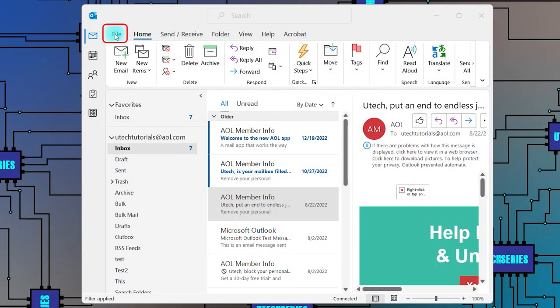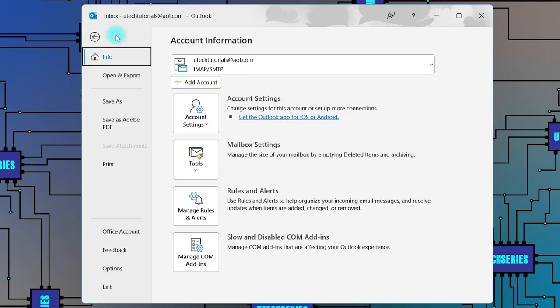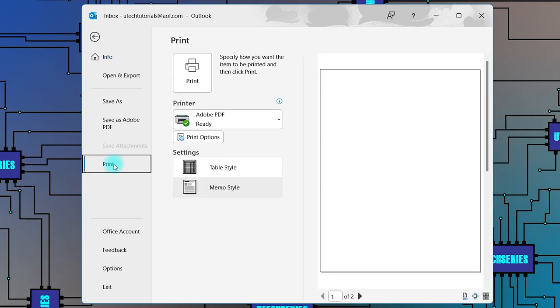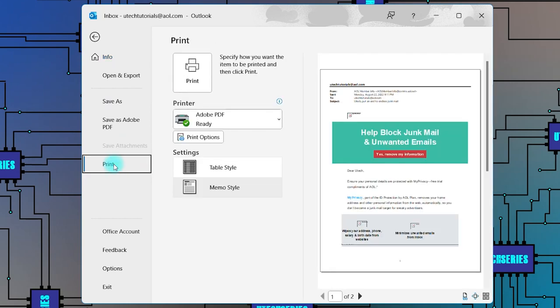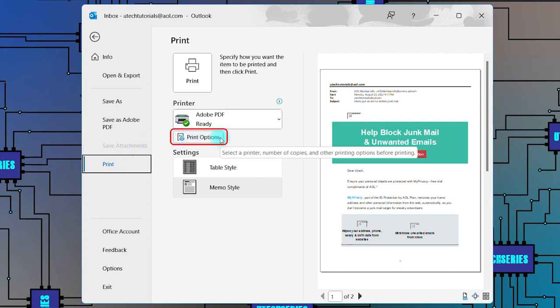Open Outlook and click on File. From the left panel, go to Print. Below the printer information, click on Print Options.